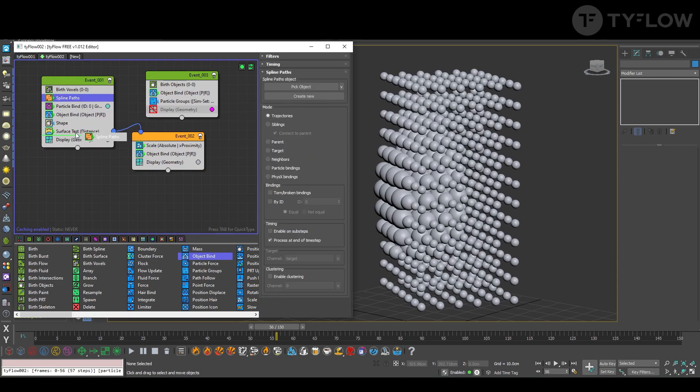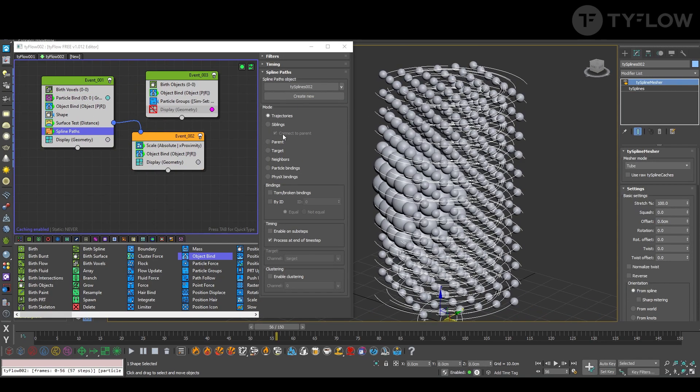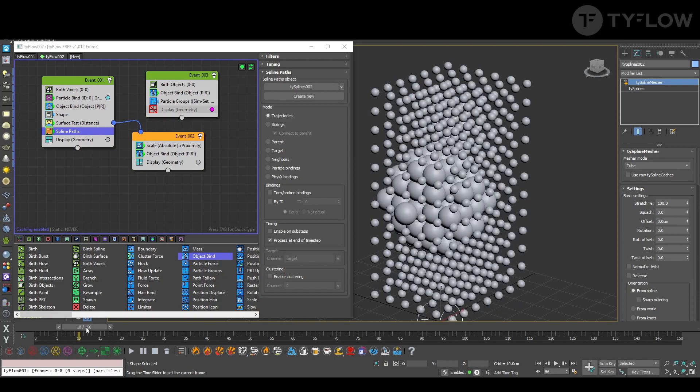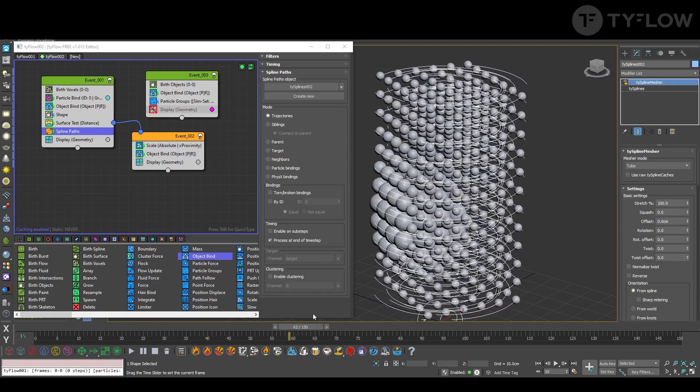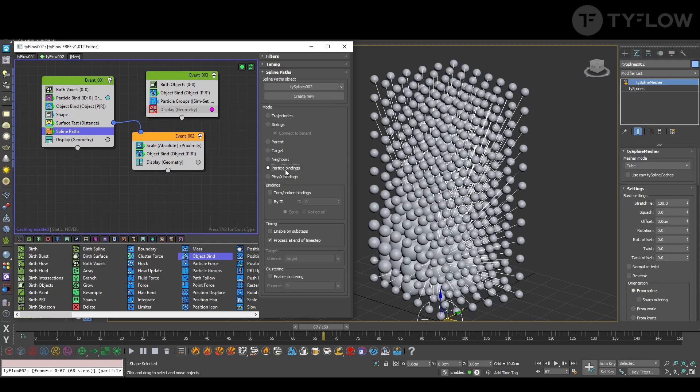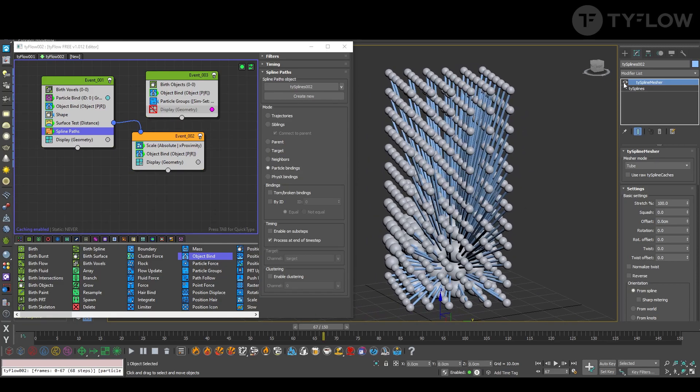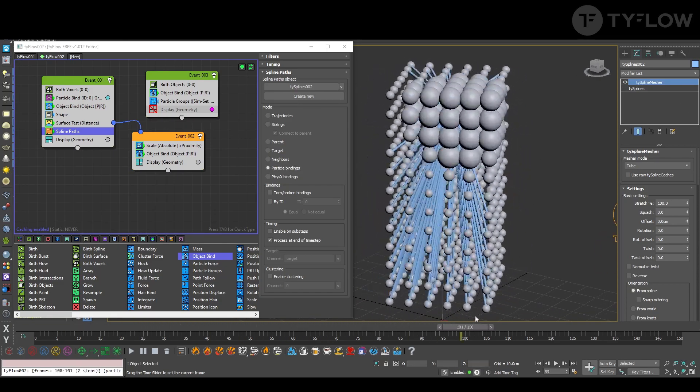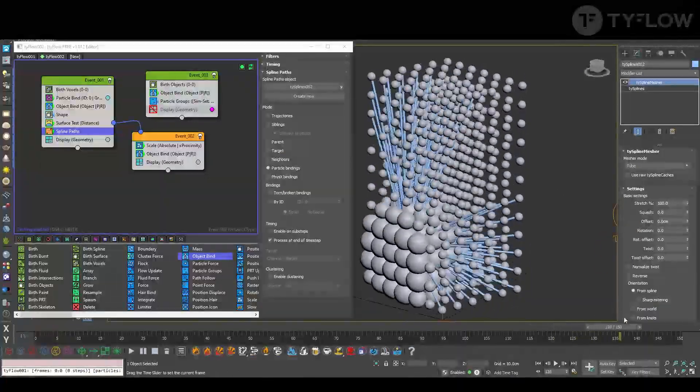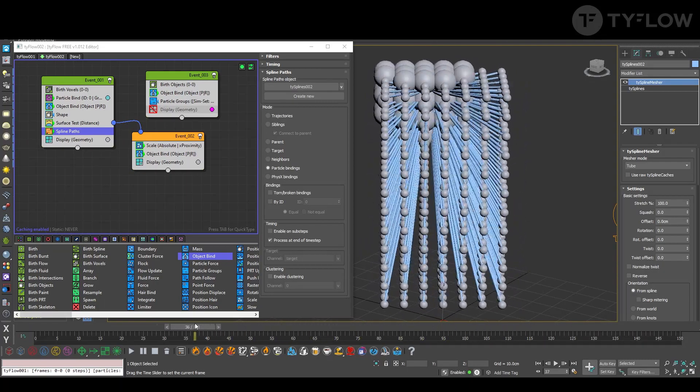We need to turn it into a shape. For that we create a spline path, create new. And although this looks cool, we want to particle bindings. That's the core of the second part.